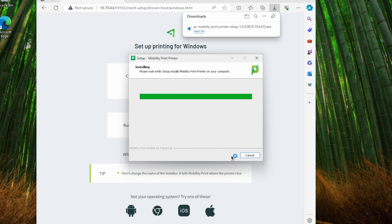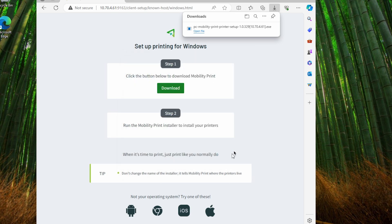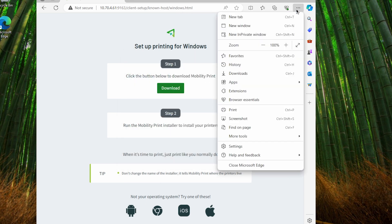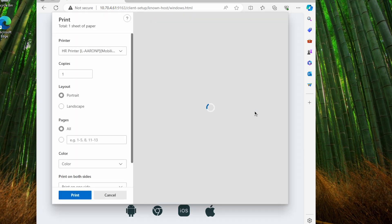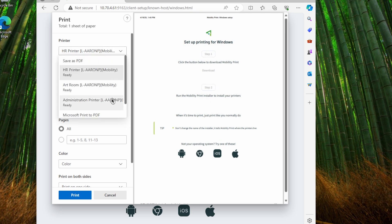And then finally, they click finish and the installer completes. To test this out, let's open up the browser, go file, print, and select a printer that we want to send a job to, and click the print button.